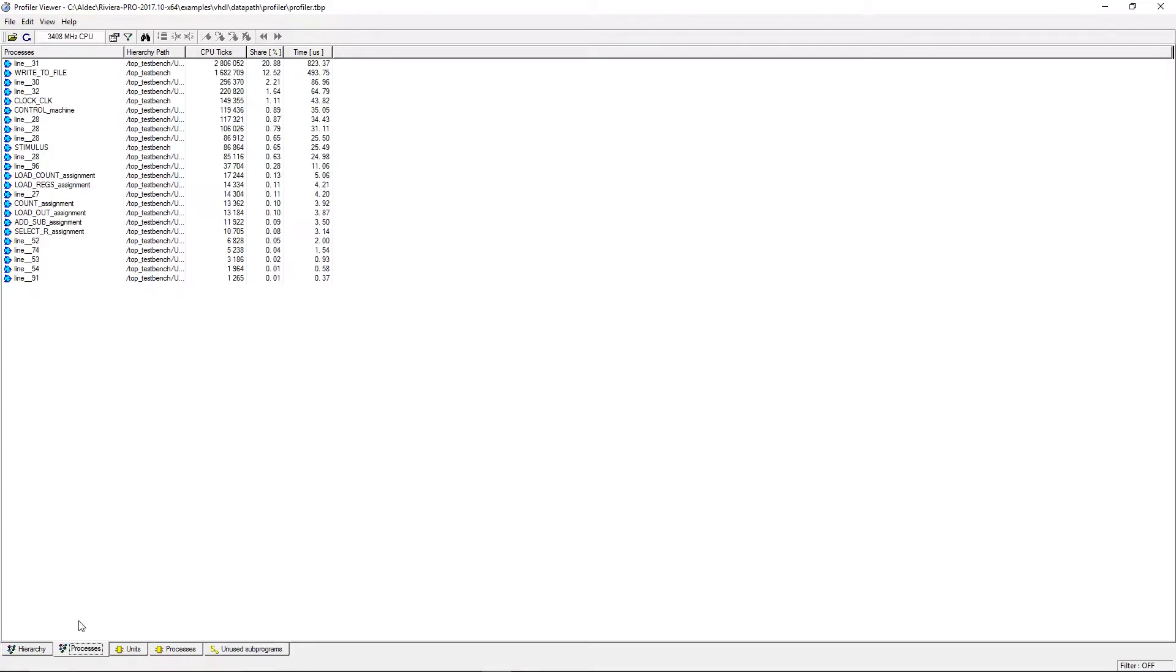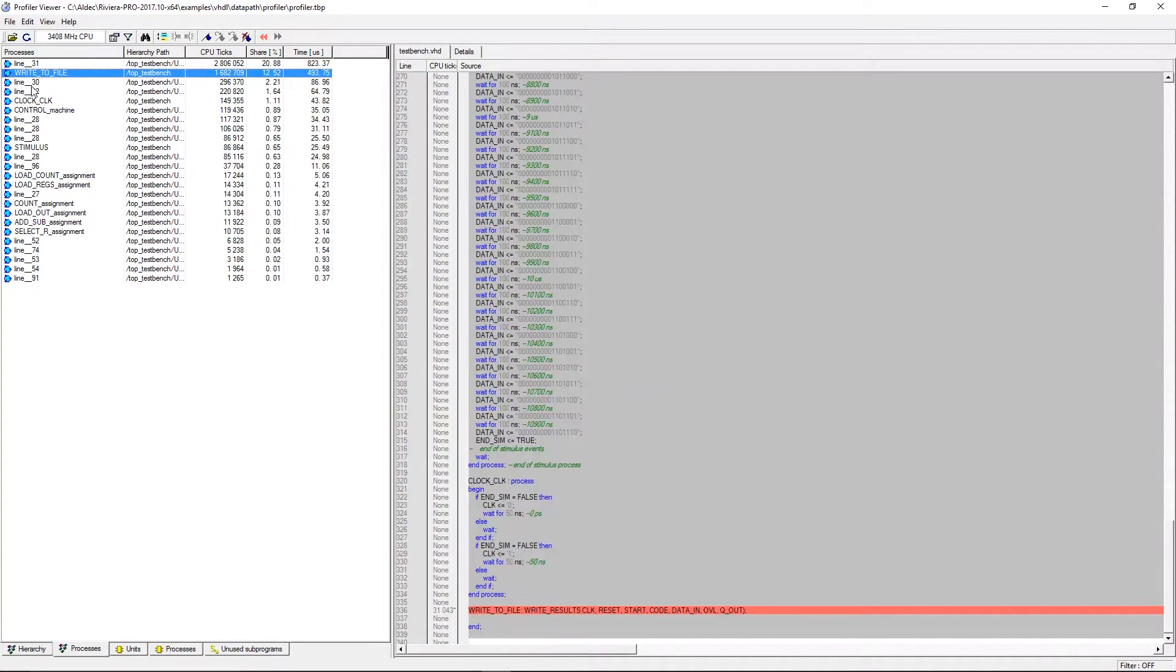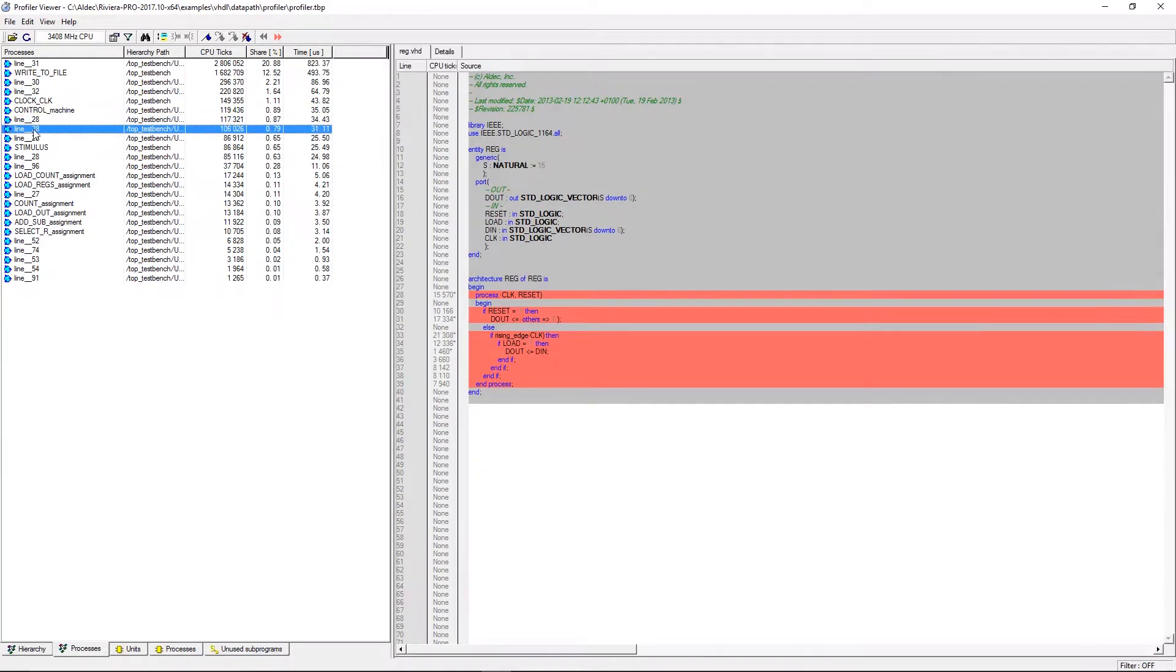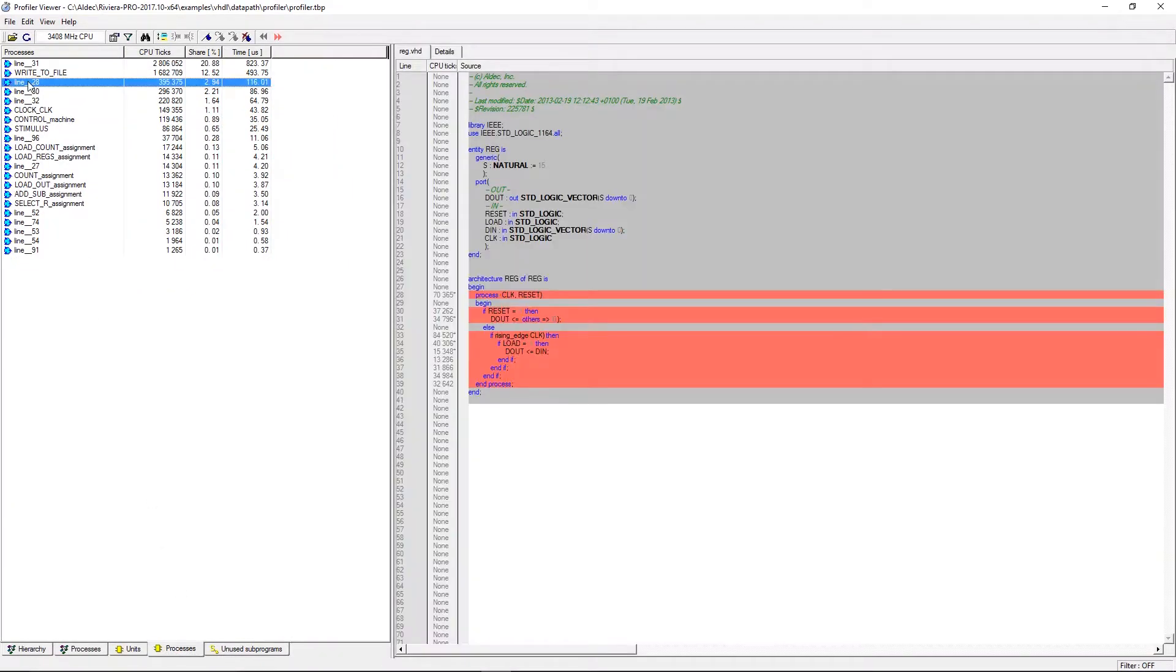The hierarchical processes tab will show data for individual processes in the design hierarchy whereas the flat processes tab will show profiling data which is merged for all instances of the process.